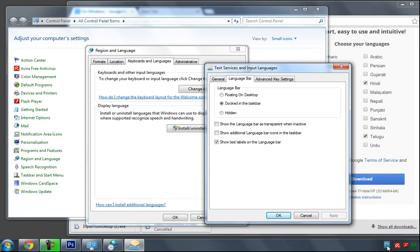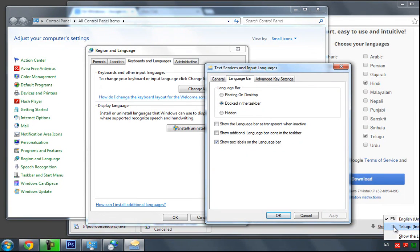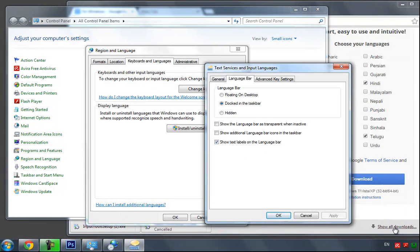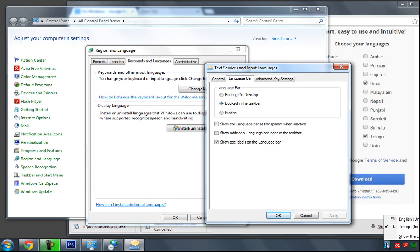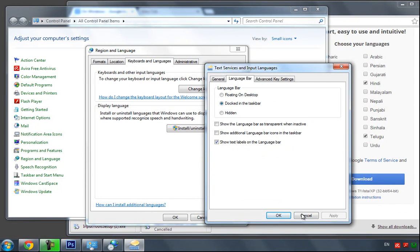You will find this English language and Telugu language. Whenever you want to type Telugu language you have to select this, whenever you want to type English language you have to select English.